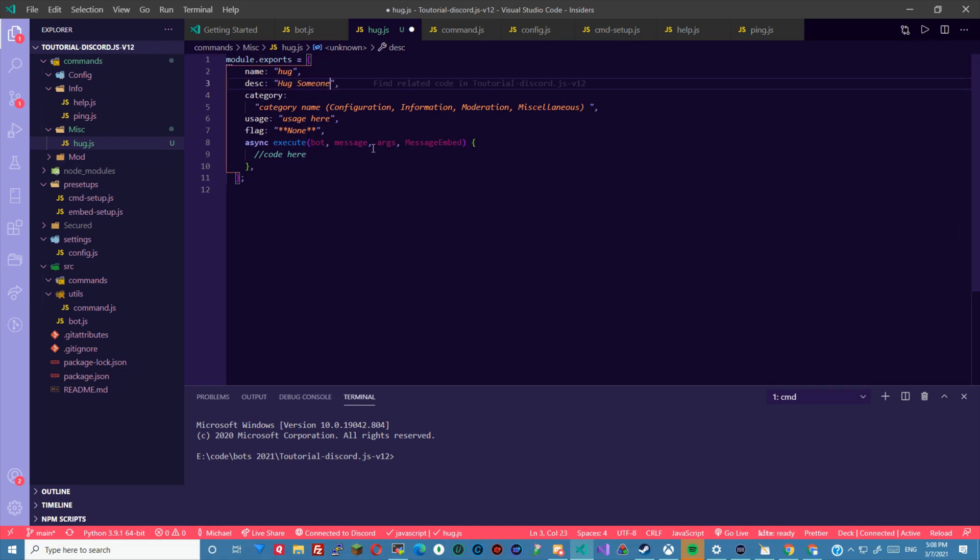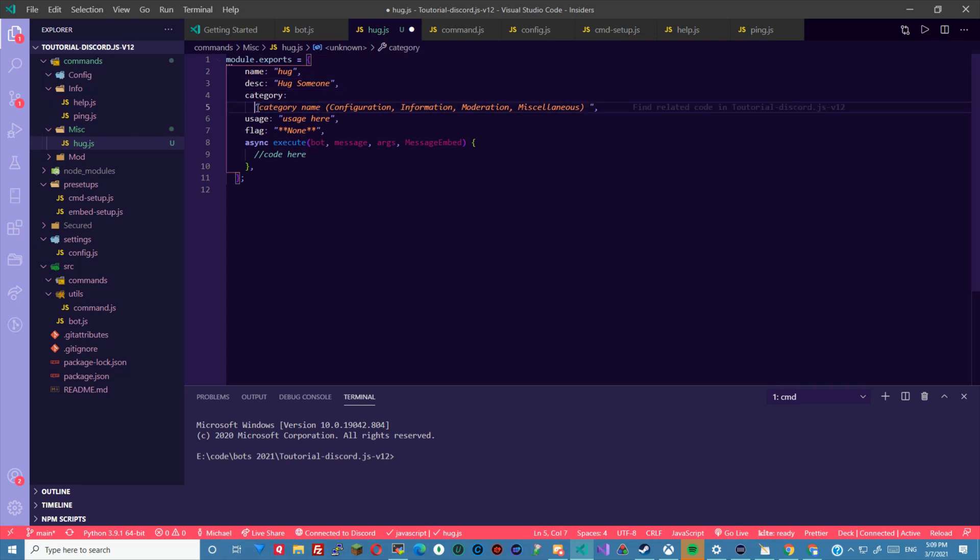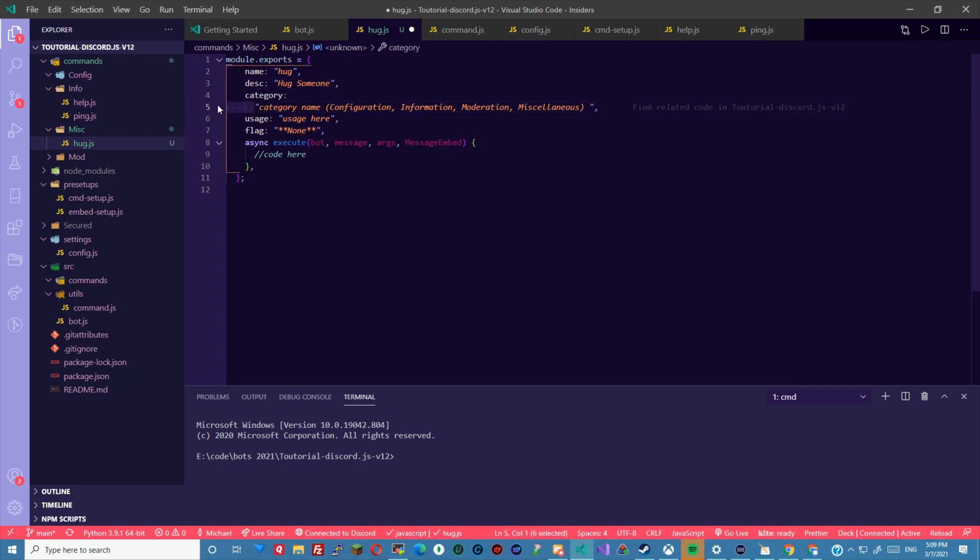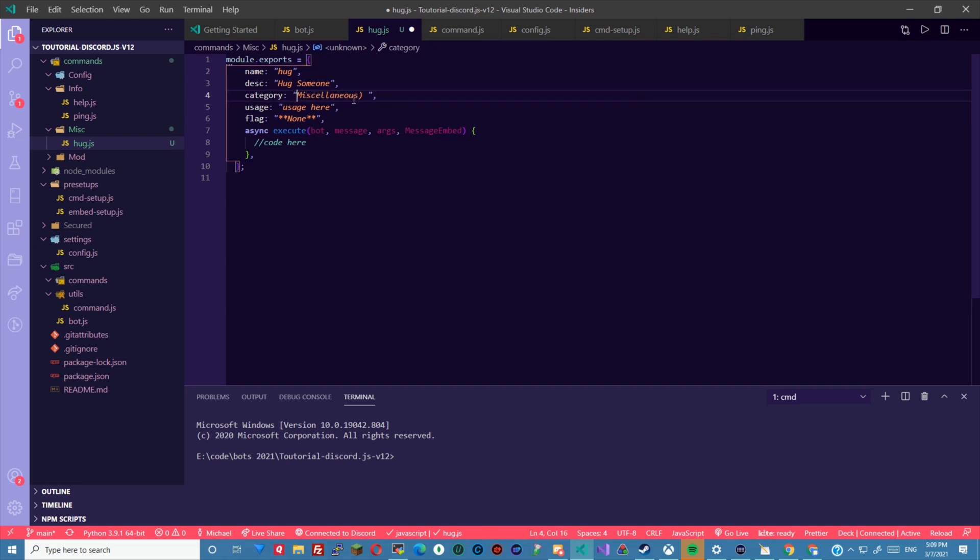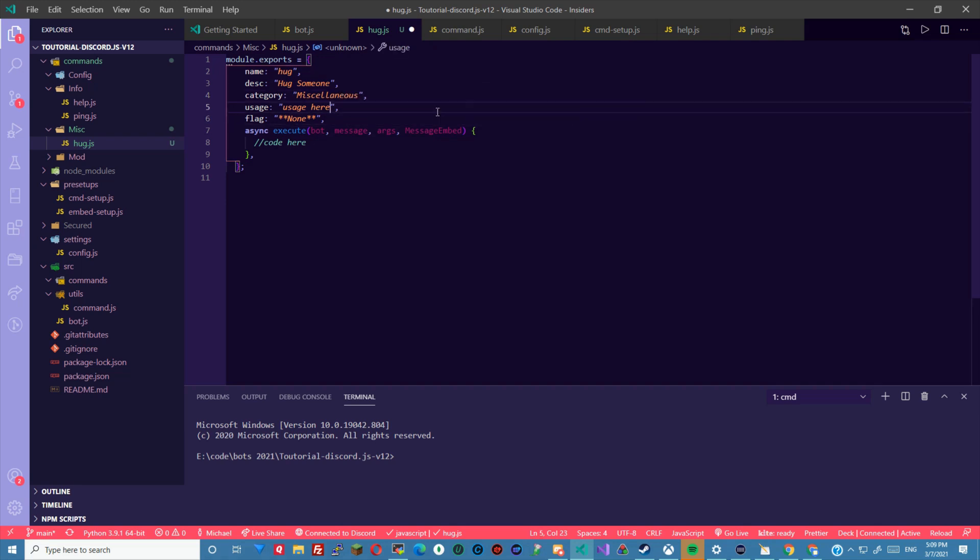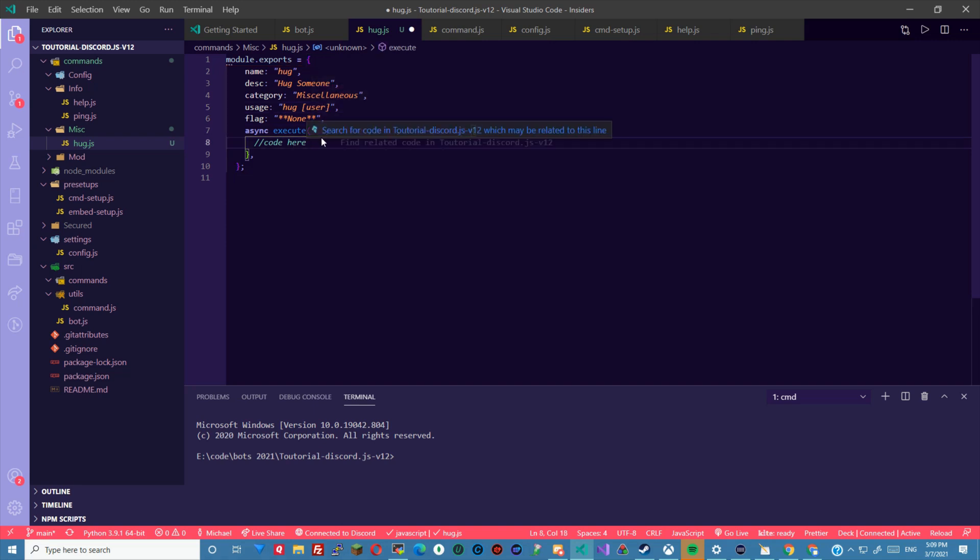And fill out this information. I'm going to say hug someone. And I don't know why that's like this but it should be on the same line. Let me put this here. And in my prior usage, in this case it's hug user. And there's no flags. So now we'll get to the code.